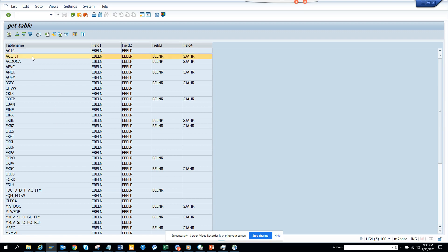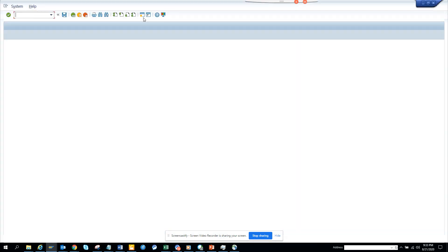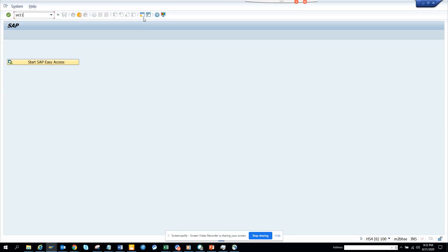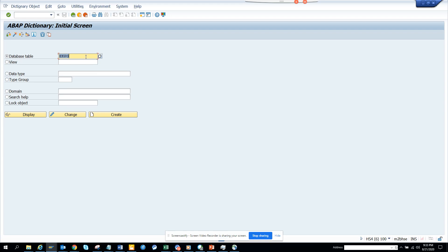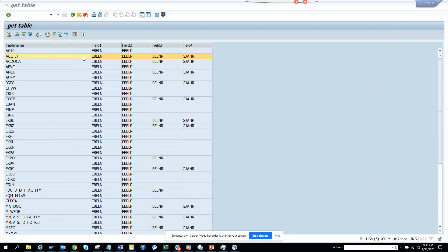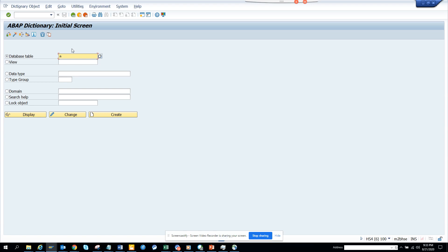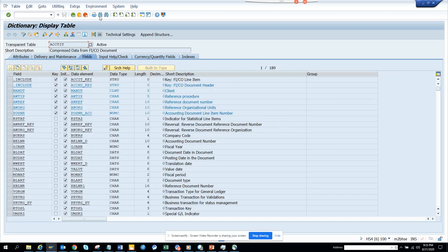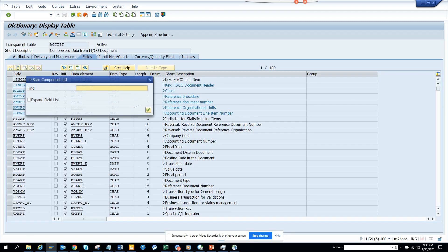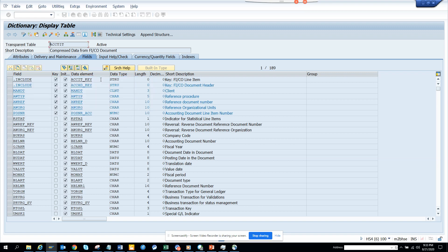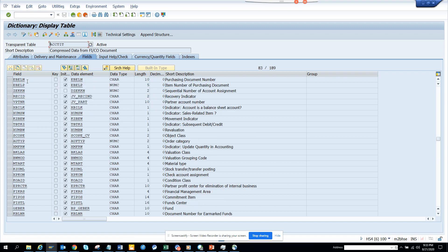So here you can see all these tables. Just for the clarity or for the QA test, we'll just see ACC_TIT. And we'll just check some of the things. So I'll do ACC_TIT, and I'll just go here. Here I can see we'll just do a search EBLN.